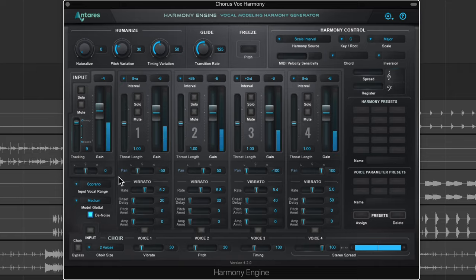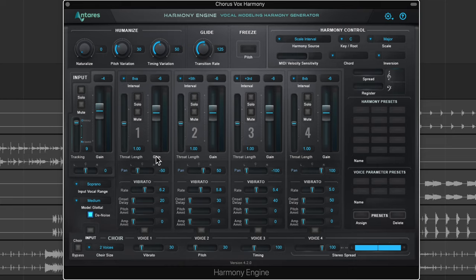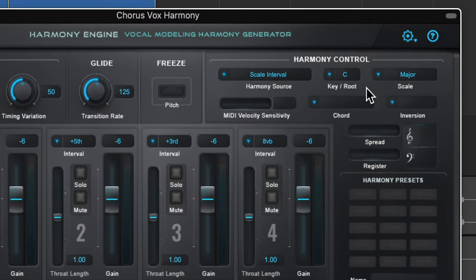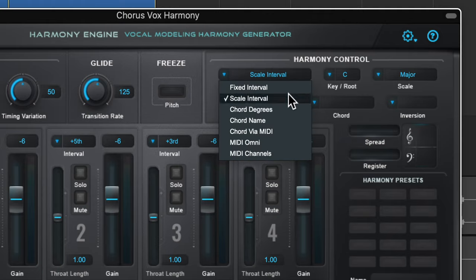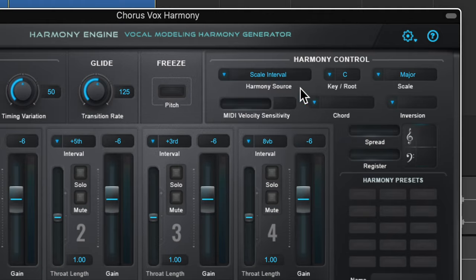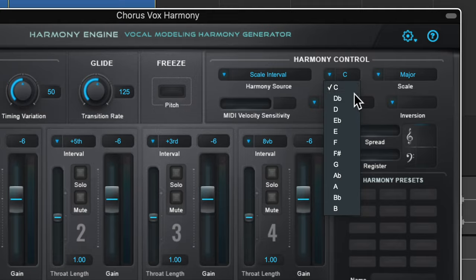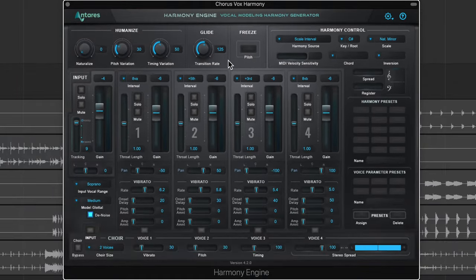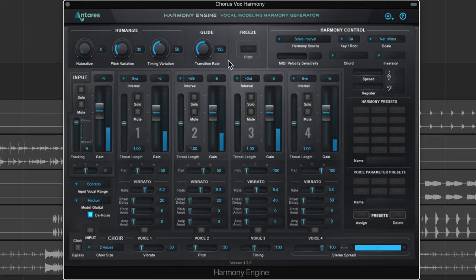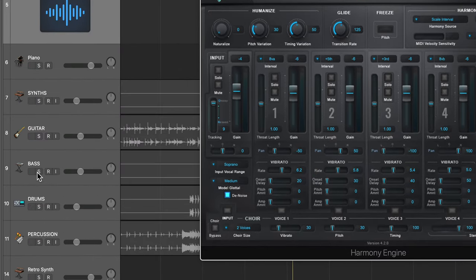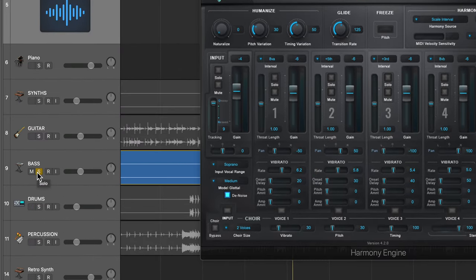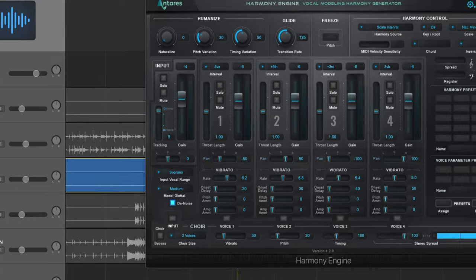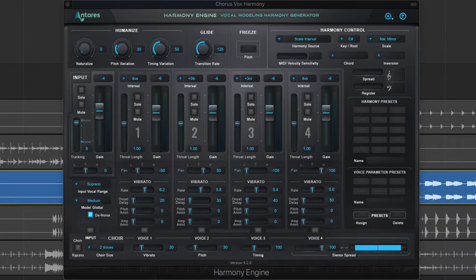The reason it sounds that way is because we haven't selected the correct key. Remember, Auto Key told us this is in C sharp minor. So I'm going to set the harmony source to scale interval, set the key to C sharp (also known as D flat), and then the scale to natural minor. What I like to do is pull in the baseline or one of your fundamental instruments to play along with the vocals to make sure the vocals stay in key with the instruments.